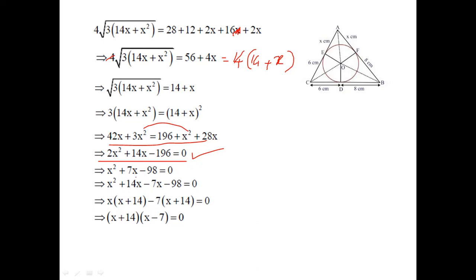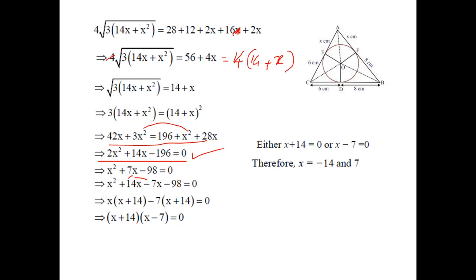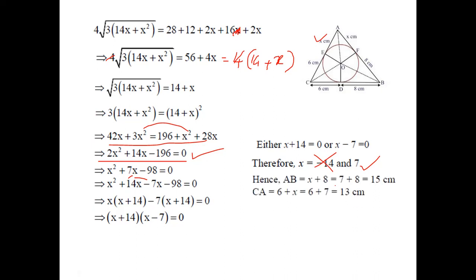Splitting the middle term: (x+14)(x−7) = 0, so x = −14 or x = 7. Since x is a length it cannot be negative, so x = 7. Therefore AB = x + 8 = 15 centimeters and AC = x + 6 = 13 centimeters.